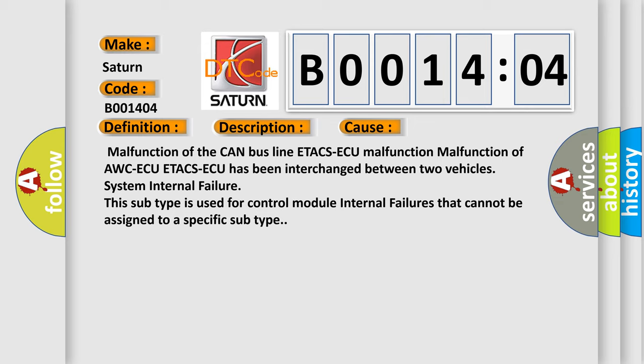System internal failure. This subtype is used for control module internal failures that cannot be assigned to a specific subtype.